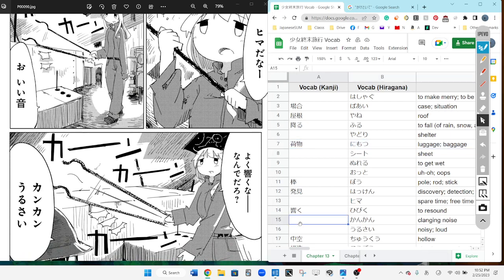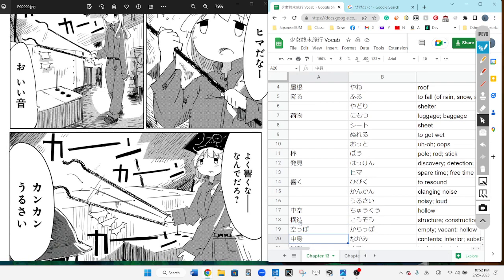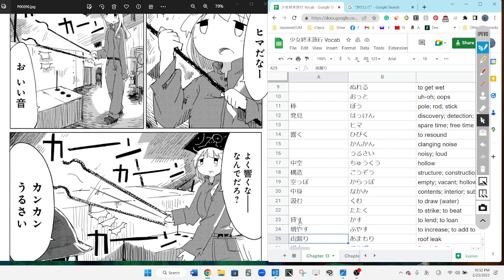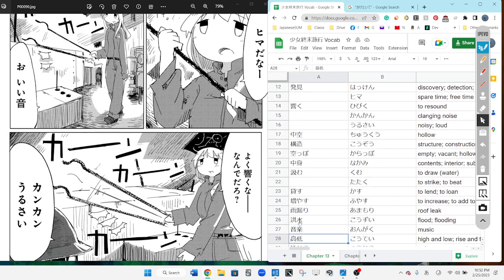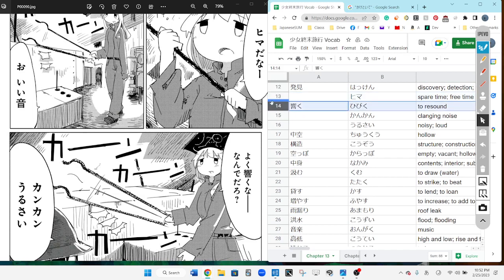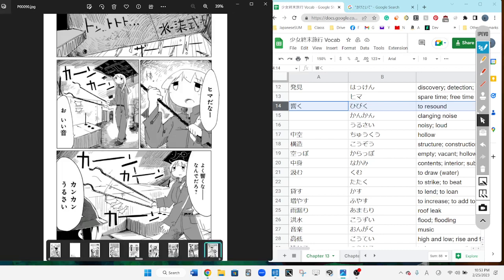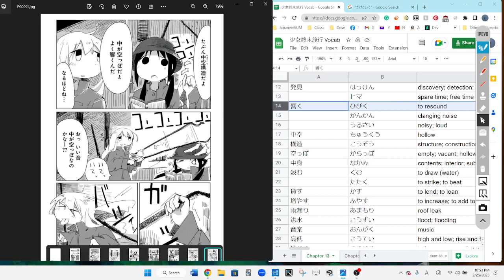Hima da na, so that means I think hima means free, free or spare time. So it's free time, it's like oh ii oto I think that means oh that's a good sound, and she's hitting something on it, it's like yoku hibiku na, so it's like that's a nice it resounds nicely. And then it's like nante daro, doesn't it or something like that. It resounds nicely doesn't it, yeah. And then gankan urusai is like stop the banging, yeah the banging's annoying. It's interesting because a lot of times na will make this into negative, so but that doesn't, that wouldn't make any sense in that context.